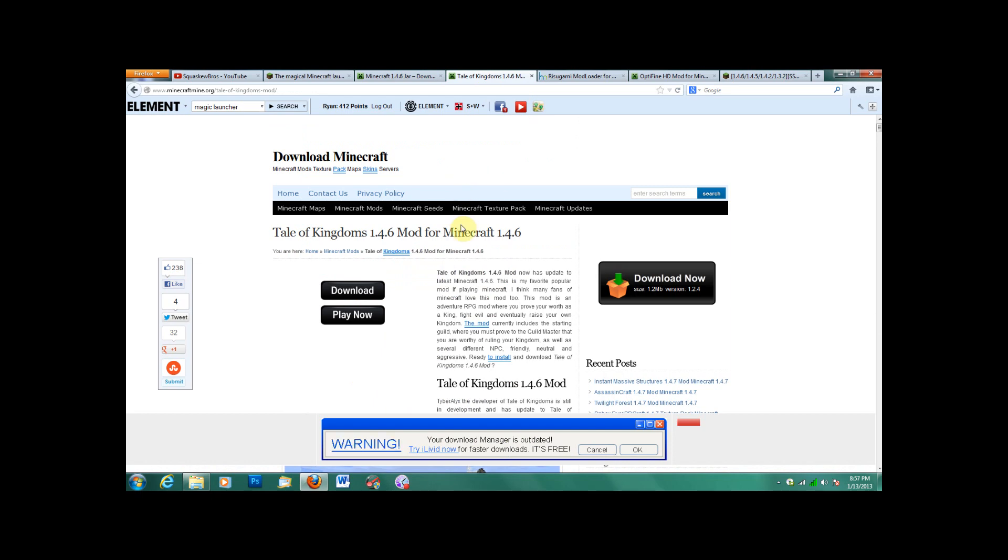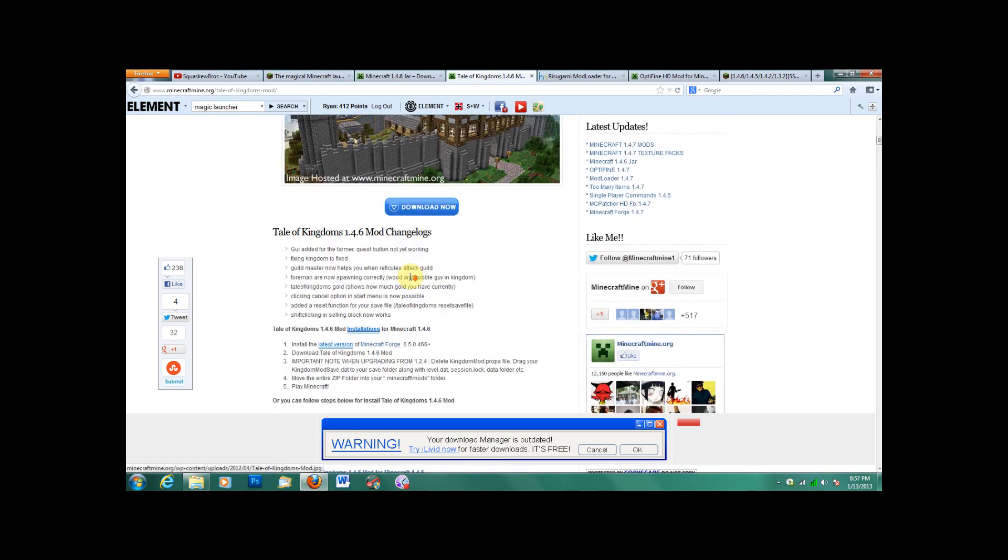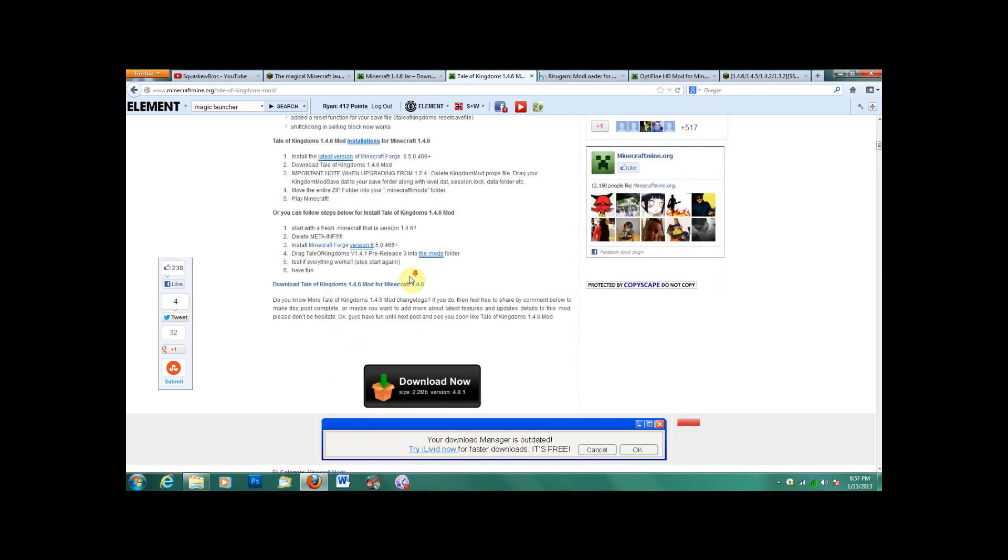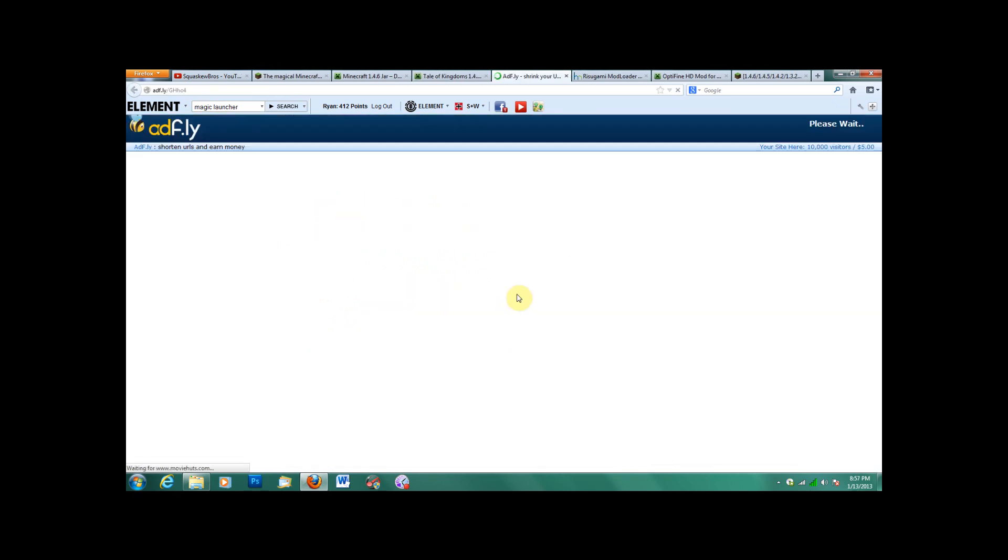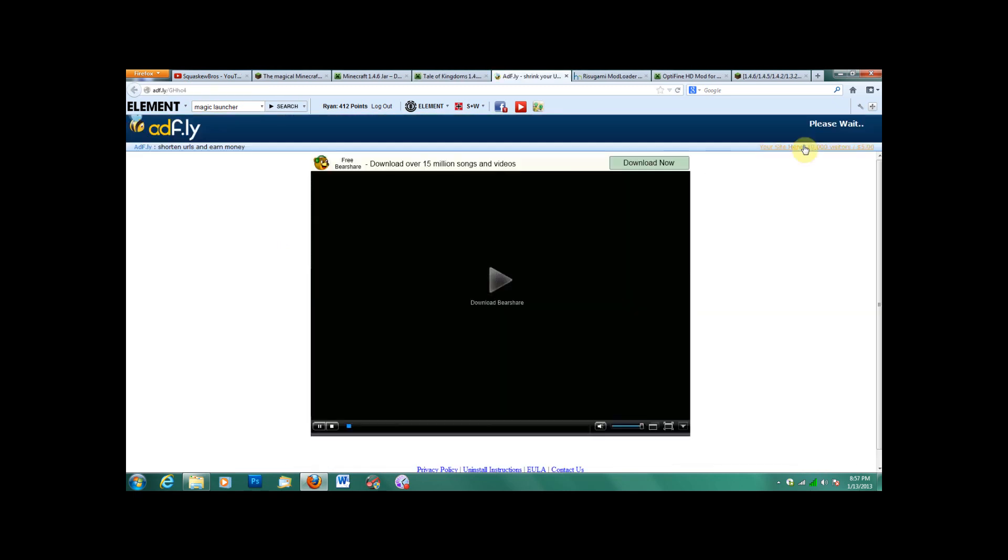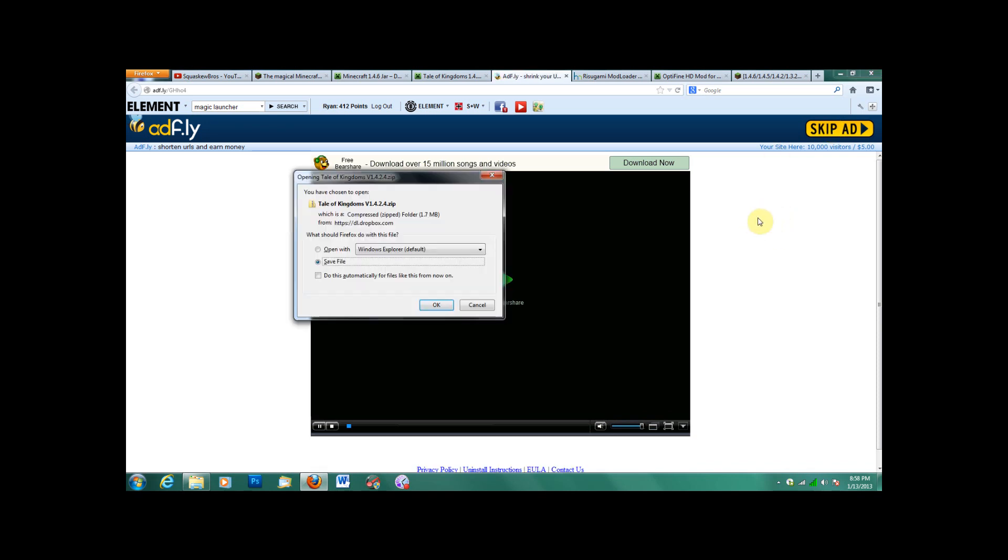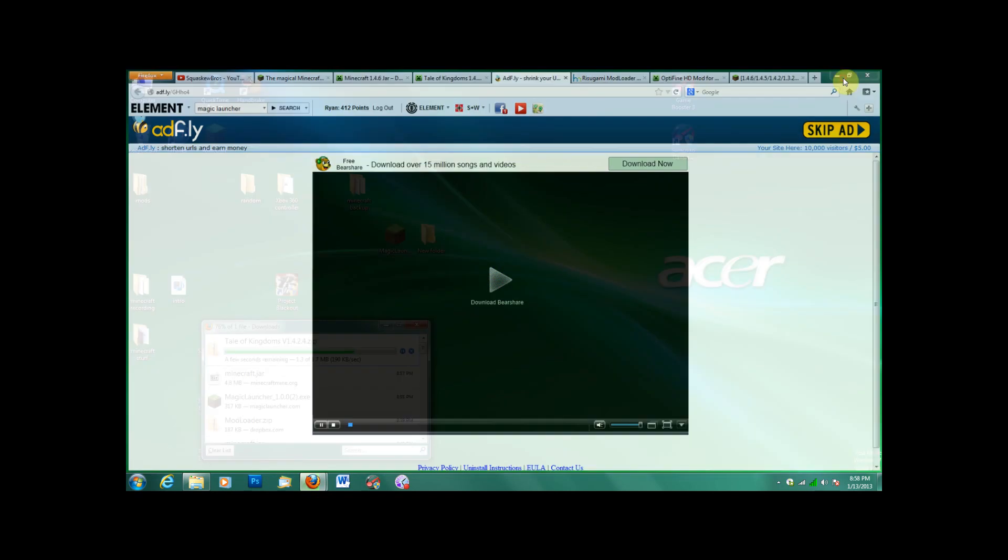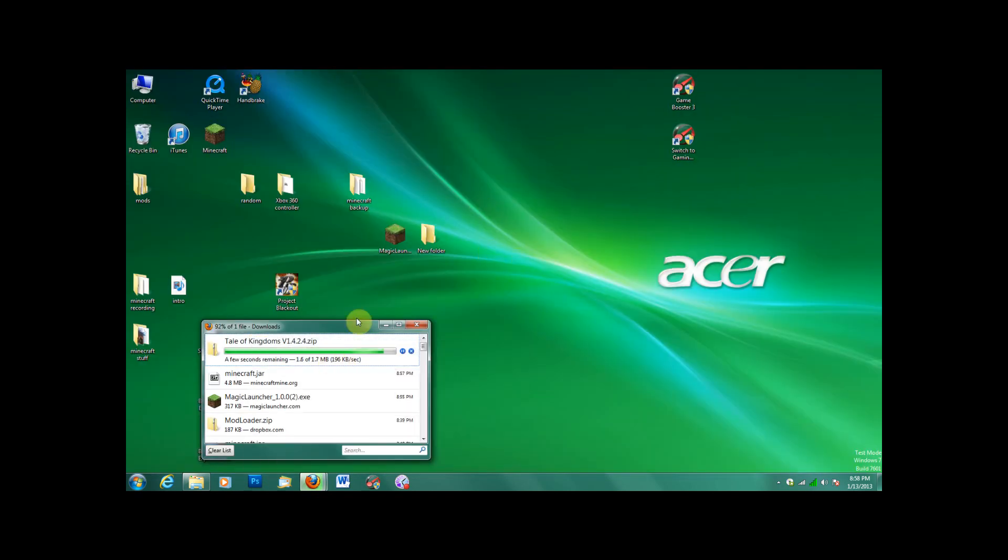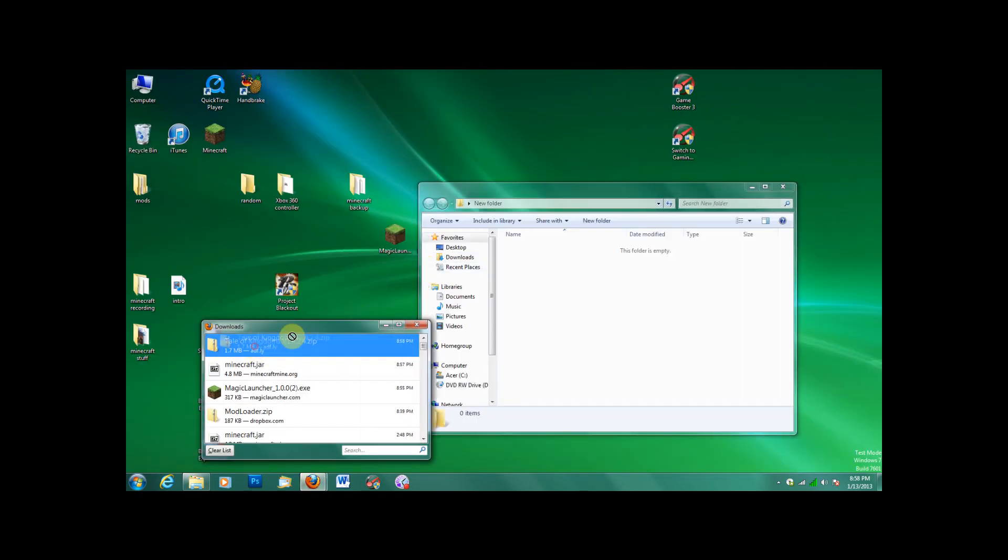So next, you need the Tale of Kingdoms mod. And I'm doing this in a certain order because in Magic Launcher, when you put each mod in there, if they're not in a certain order, it's incompatible. So I found all the right versions of everything and I've found the right order, so download that and then you can put it in here.